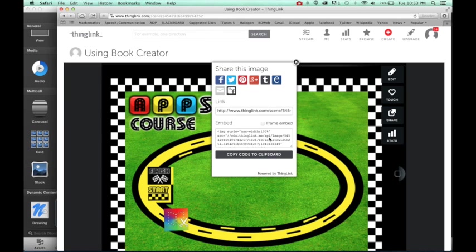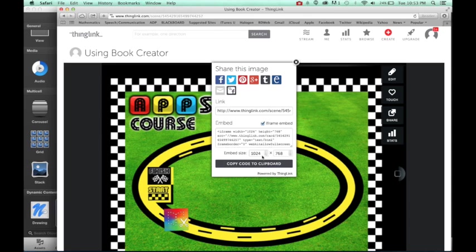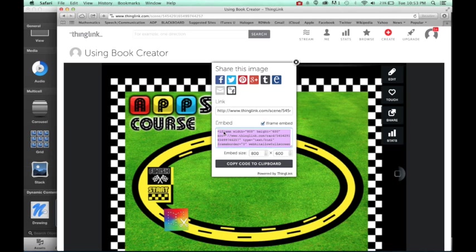So we're going to go ahead and tap on share and right over here is my code. Now I want to make sure that I choose iframe embed. So I'm going to go ahead and do that. Right over here I can adjust the size, which sometimes you definitely want to do. So I'm going to go ahead and just choose 800. I'm going to go ahead and select it, copy code.